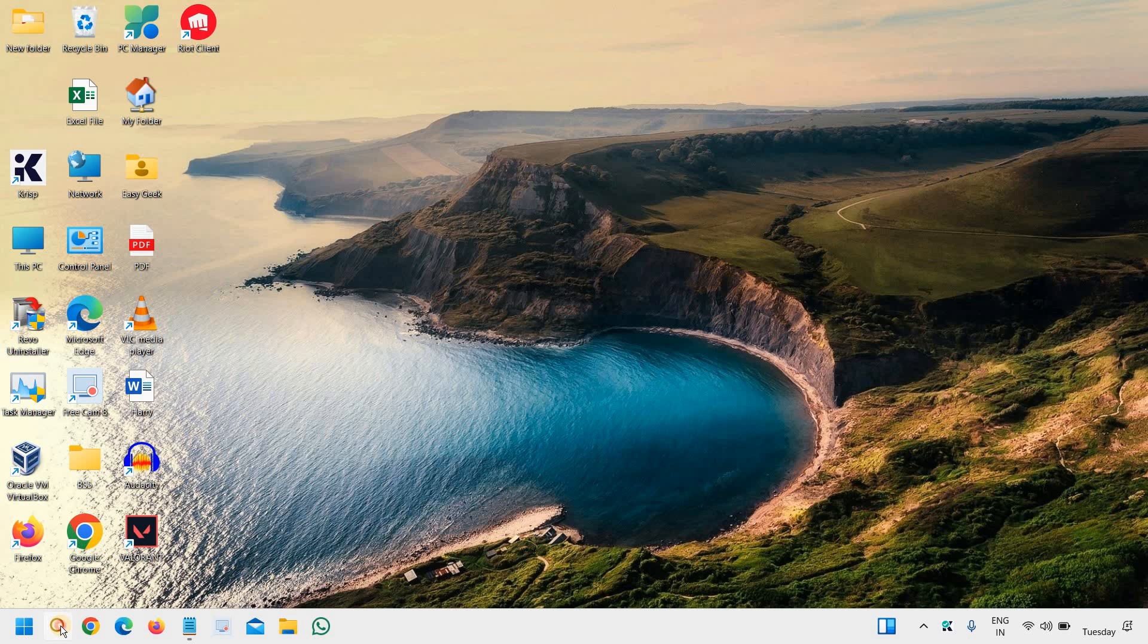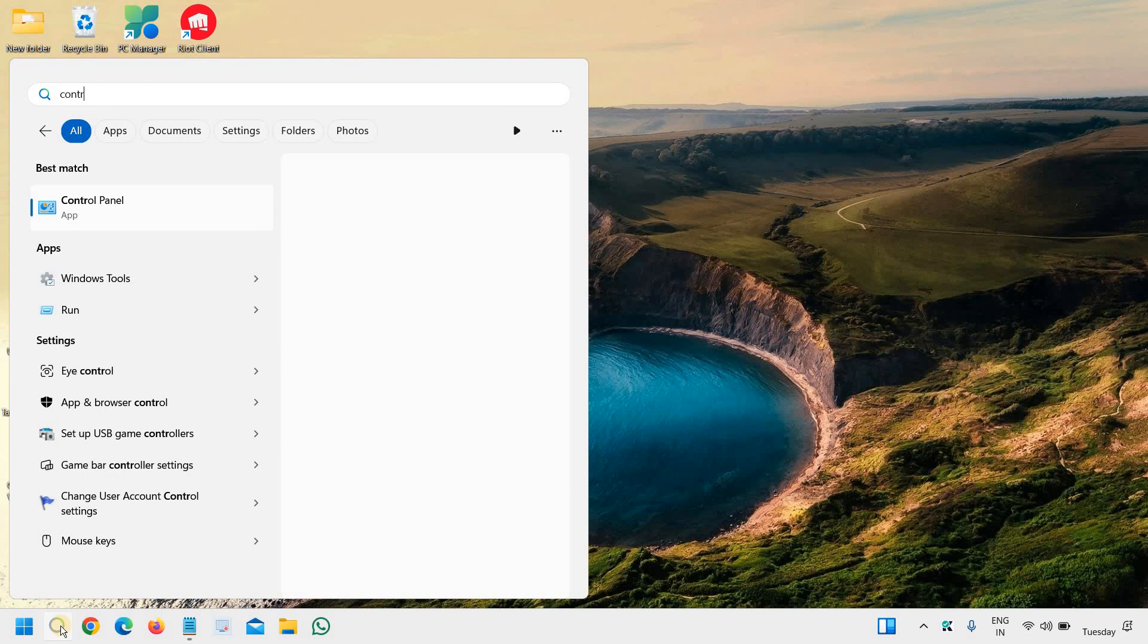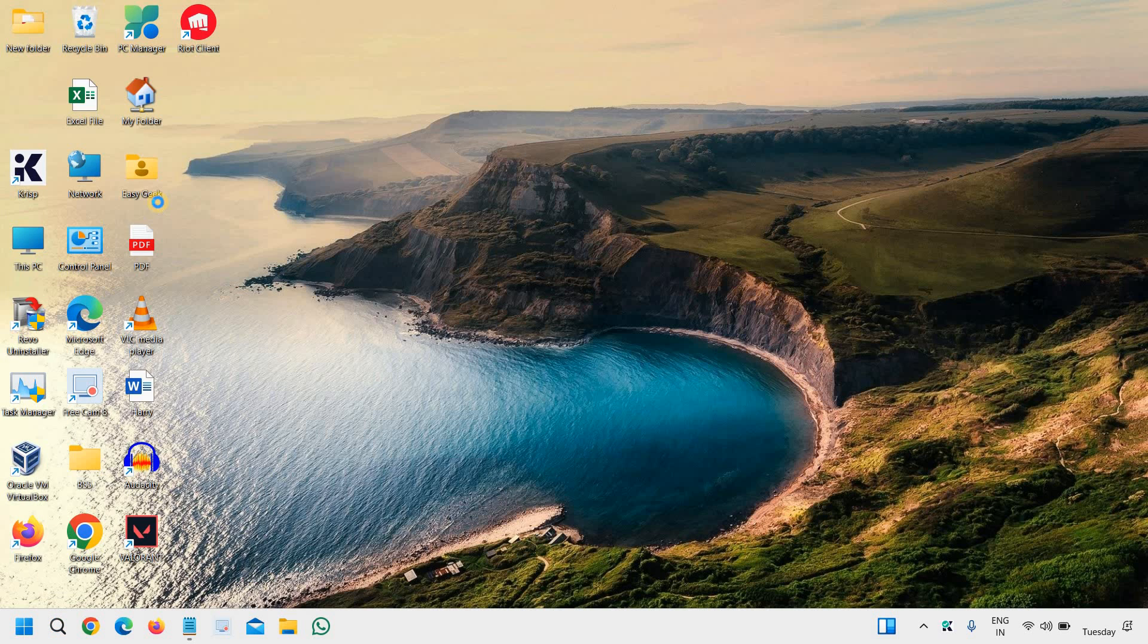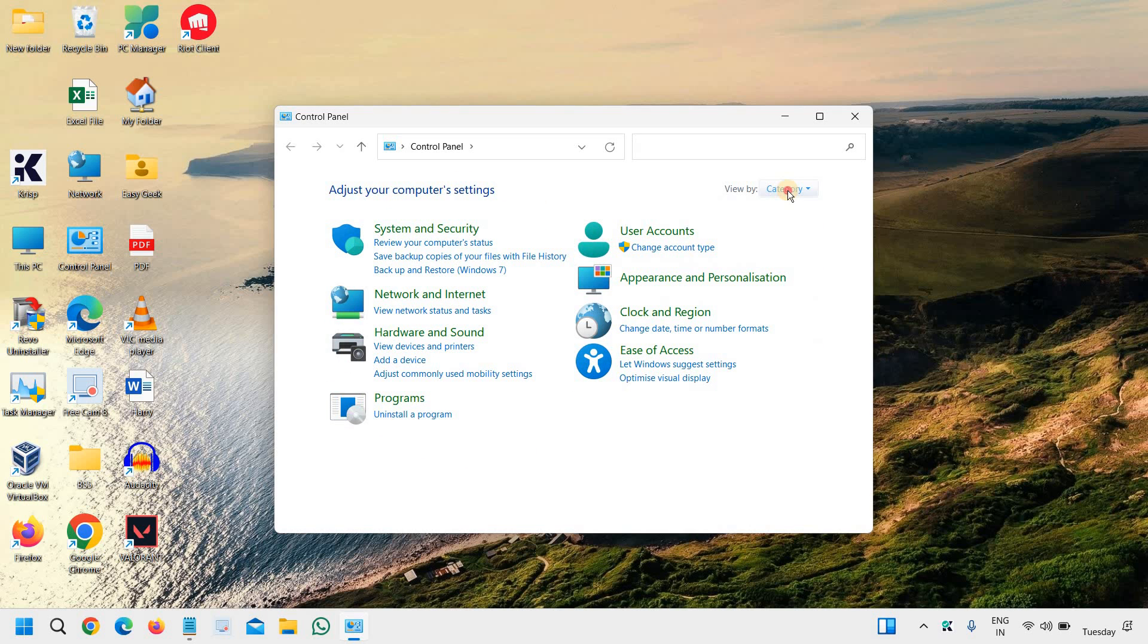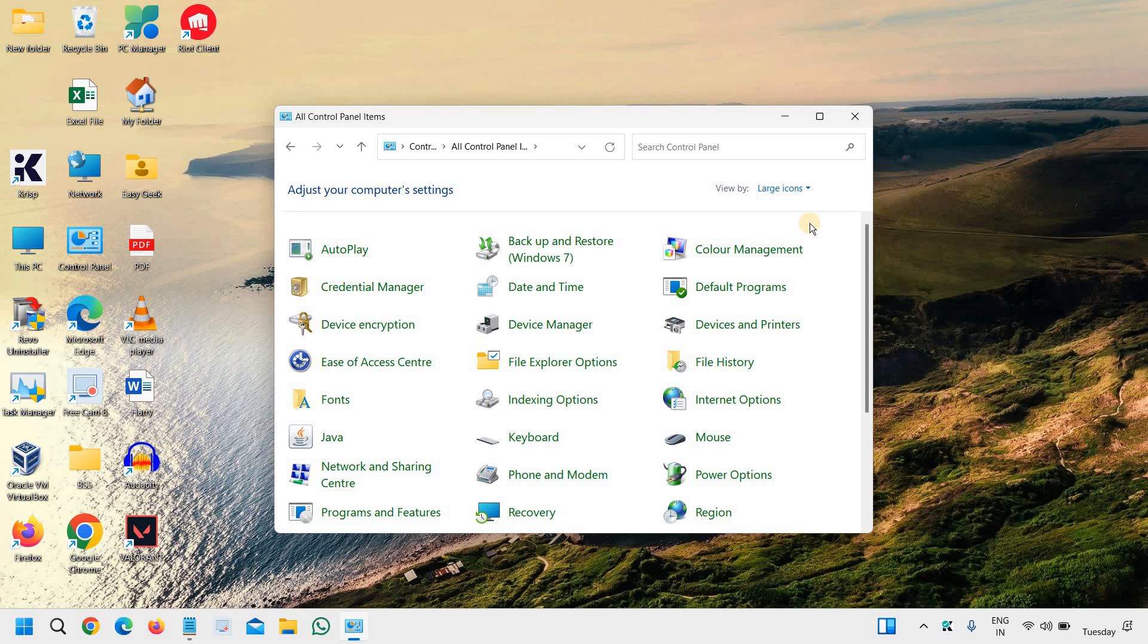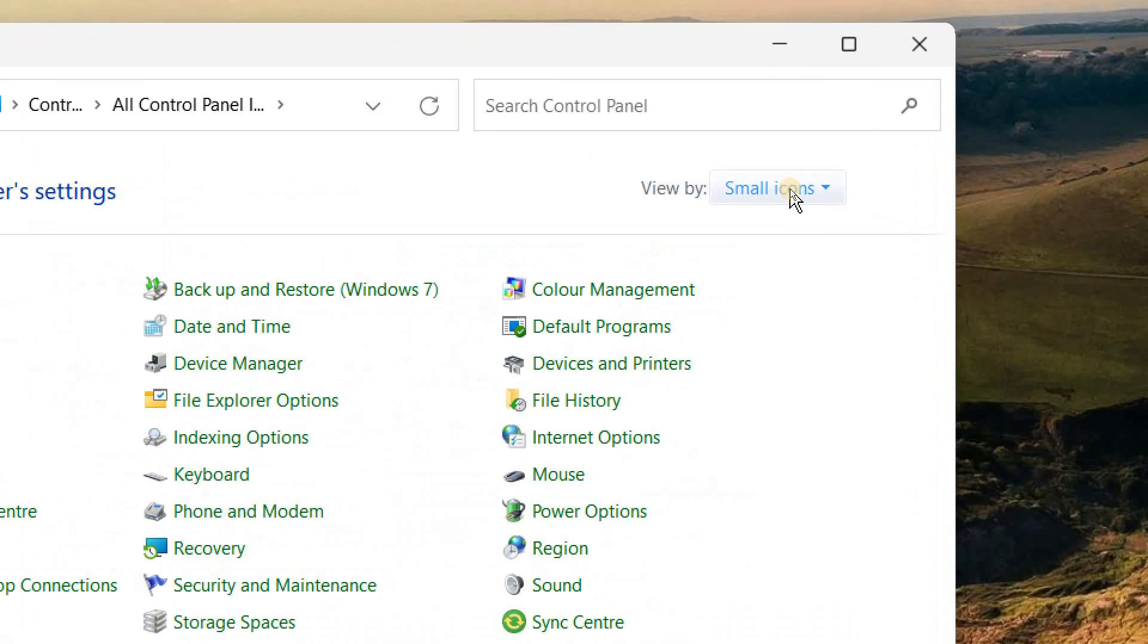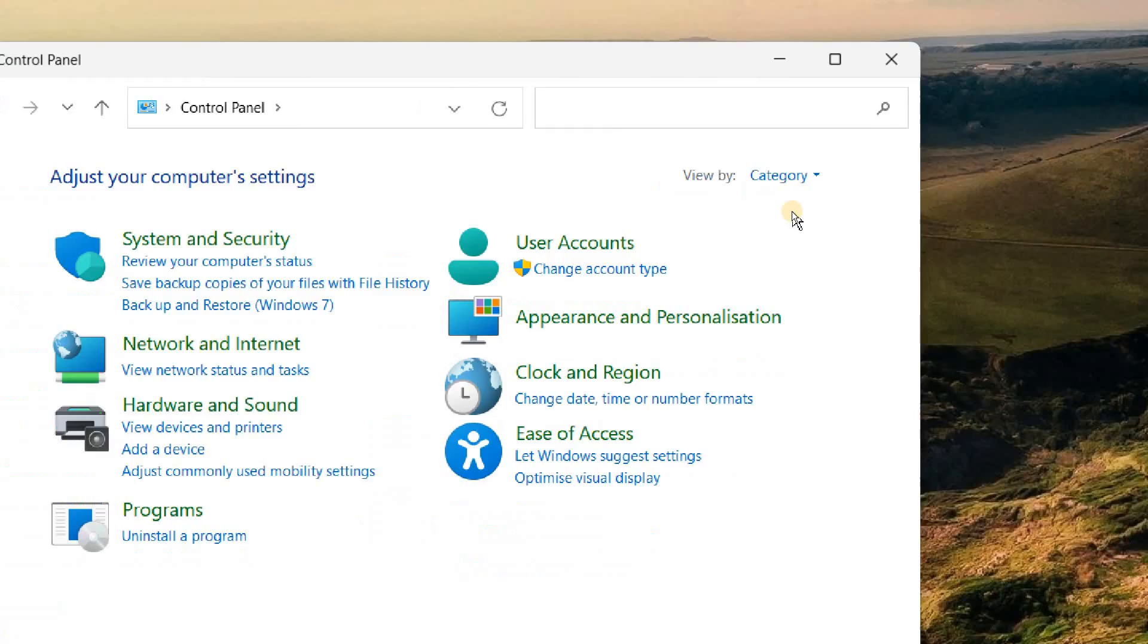In the search icon, type 'control' and you will find the best match: Control Panel. Once you click on that, if you do not see a window like this, you can select 'View by Category.' If it's set to large icons or small icons, just click on that and select Category. Then we will go to System and Security.